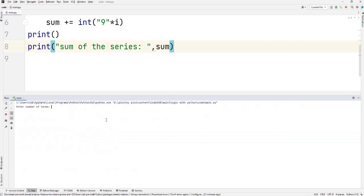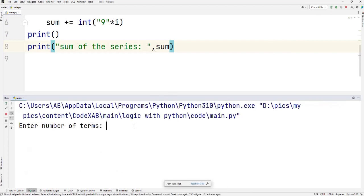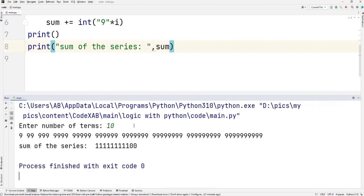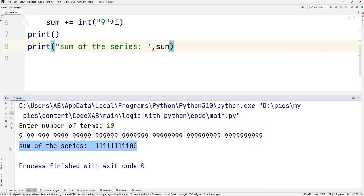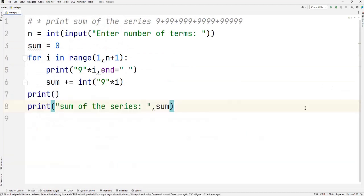If I enter any other number like 10, you can see it's printing 10 times, and here is the sum of the series. This is how you can print this series and also figure out the sum of the series.